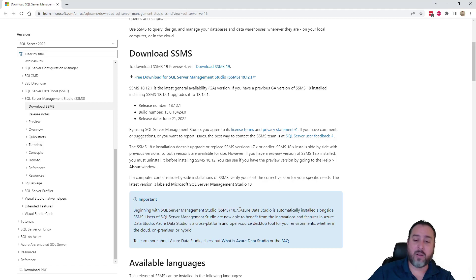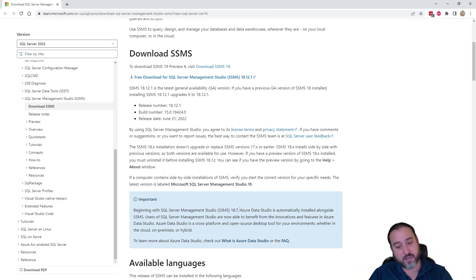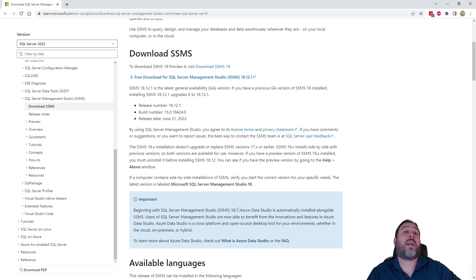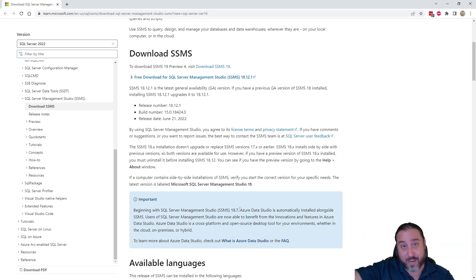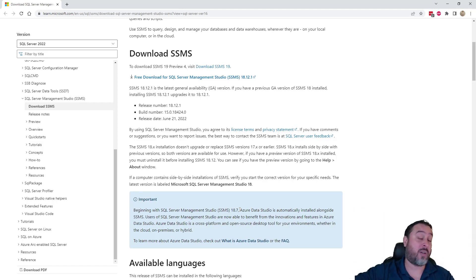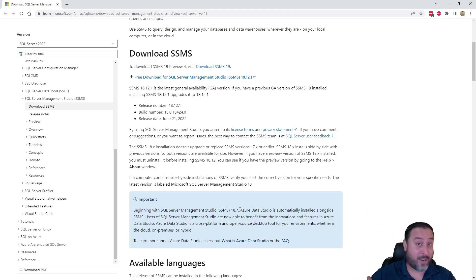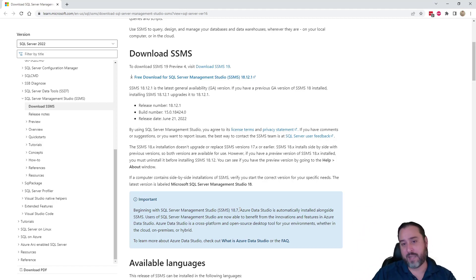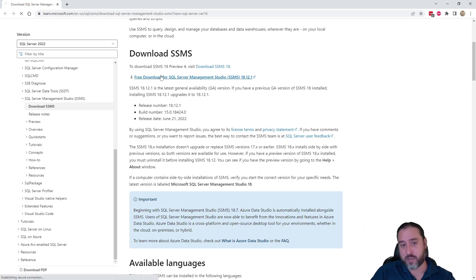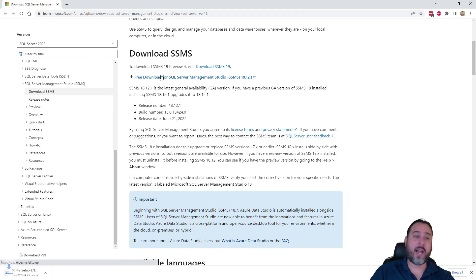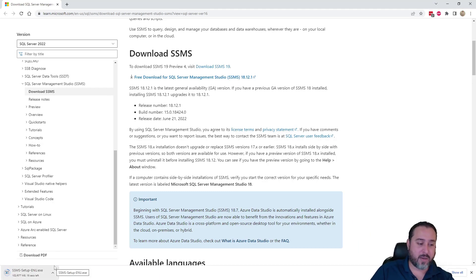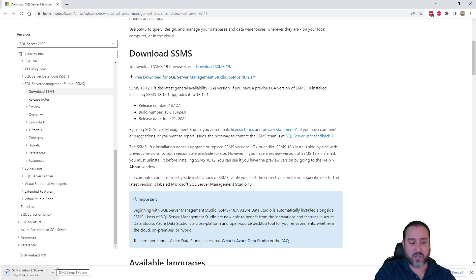An interesting item here under Important says that starting with a couple versions back, Azure Data Studio has now been automatically installed as part of this install process. So even though we're focusing on SSMS, we're actually going to get both SSMS and ADS. ADS serves that same purpose, allowing us to connect, but it has more of a focus on our Azure products. Our focus is SSMS. So I'm going to go ahead and just click on this to get this downloaded.